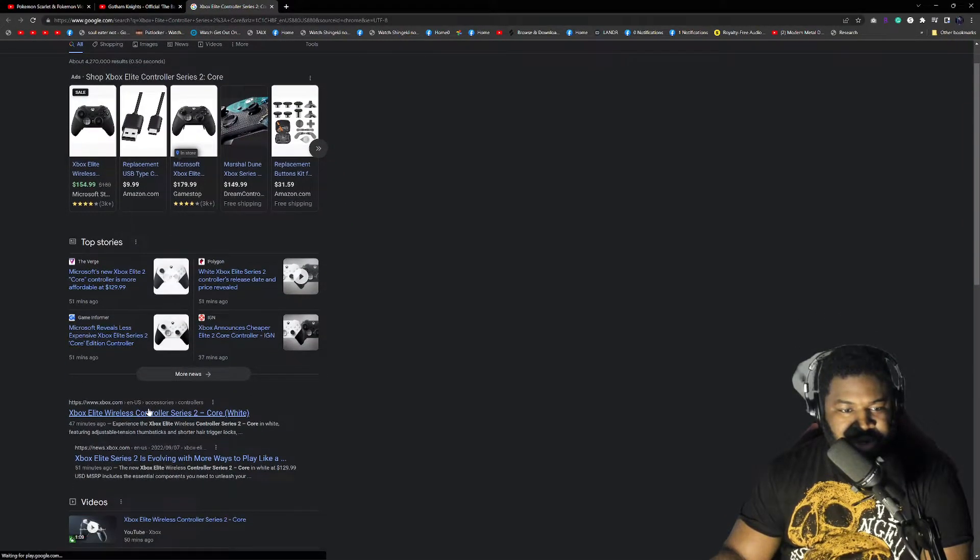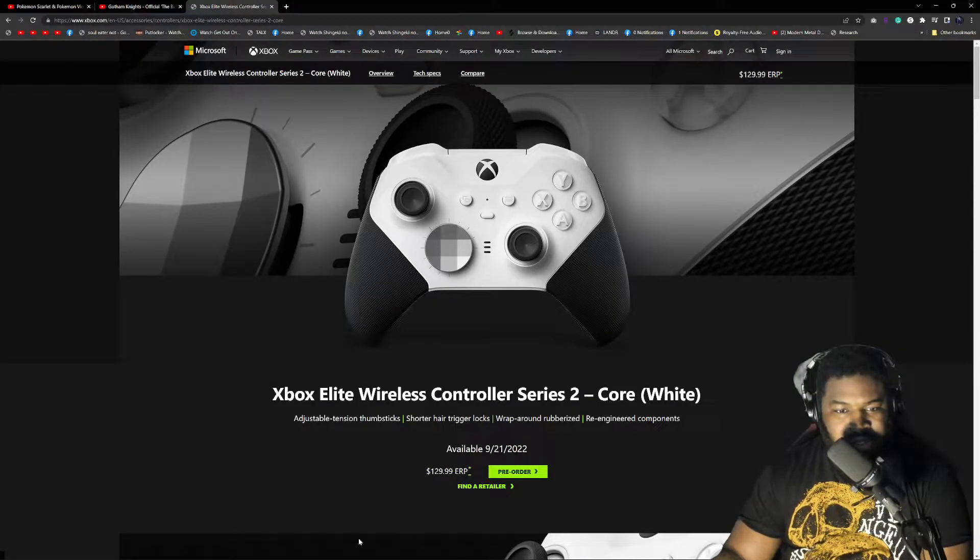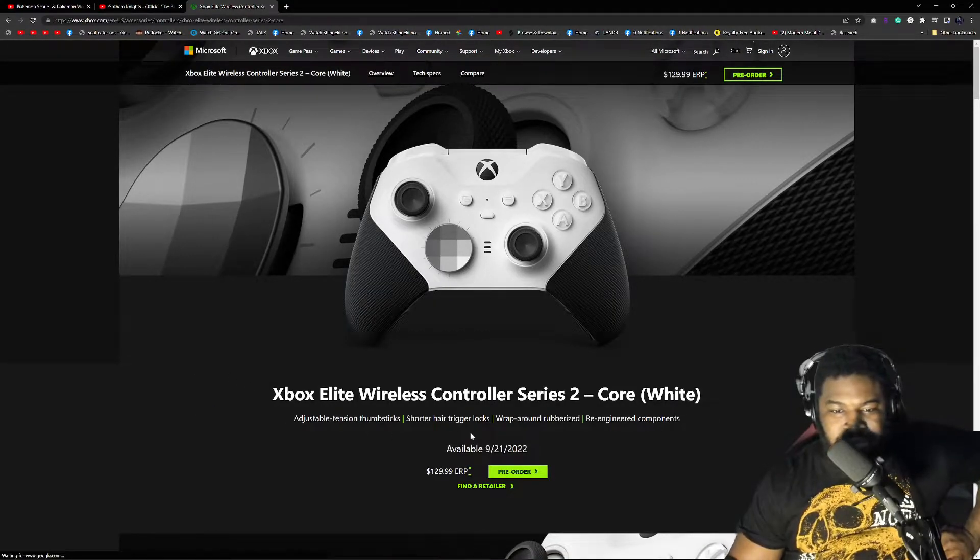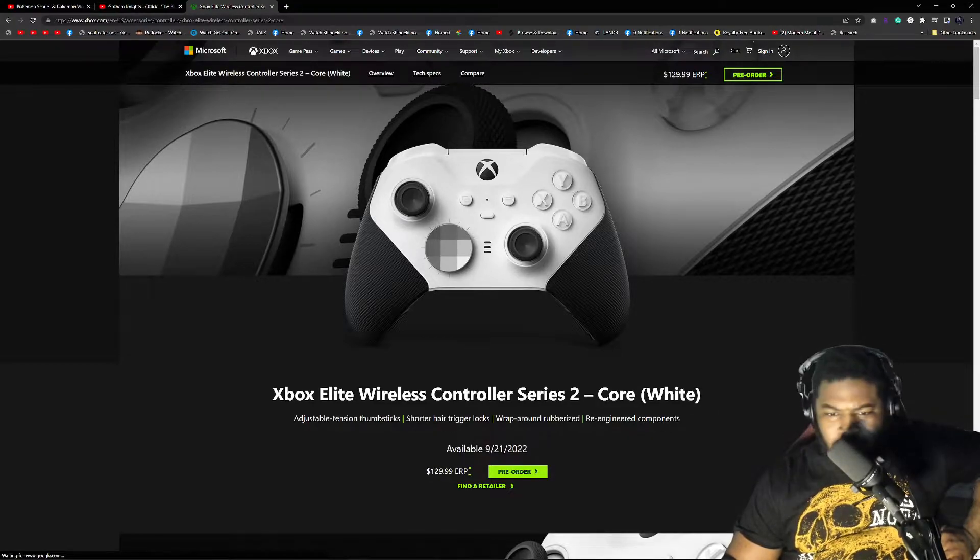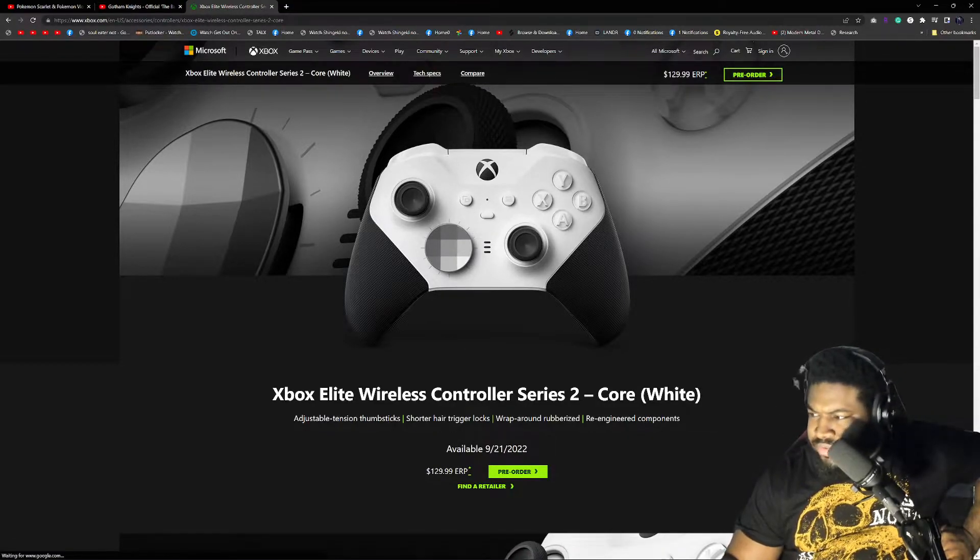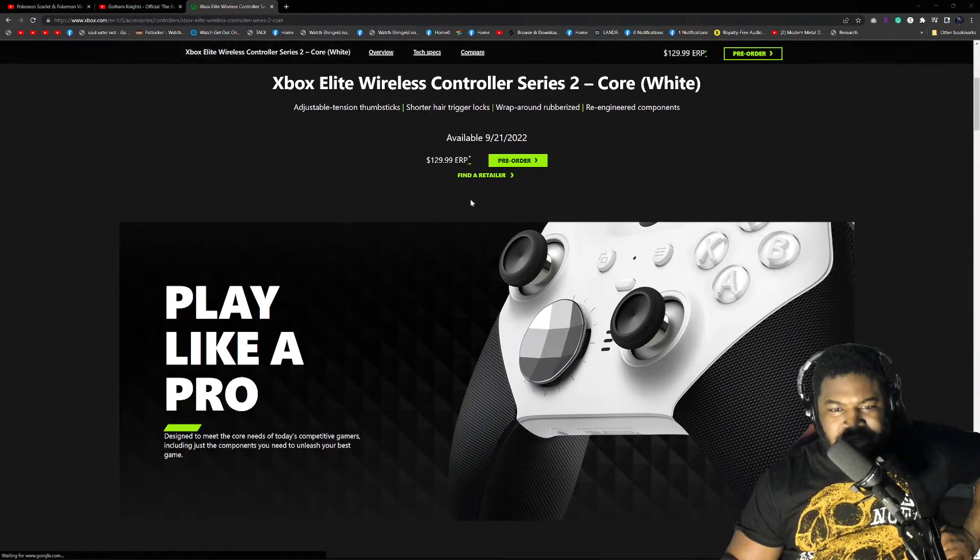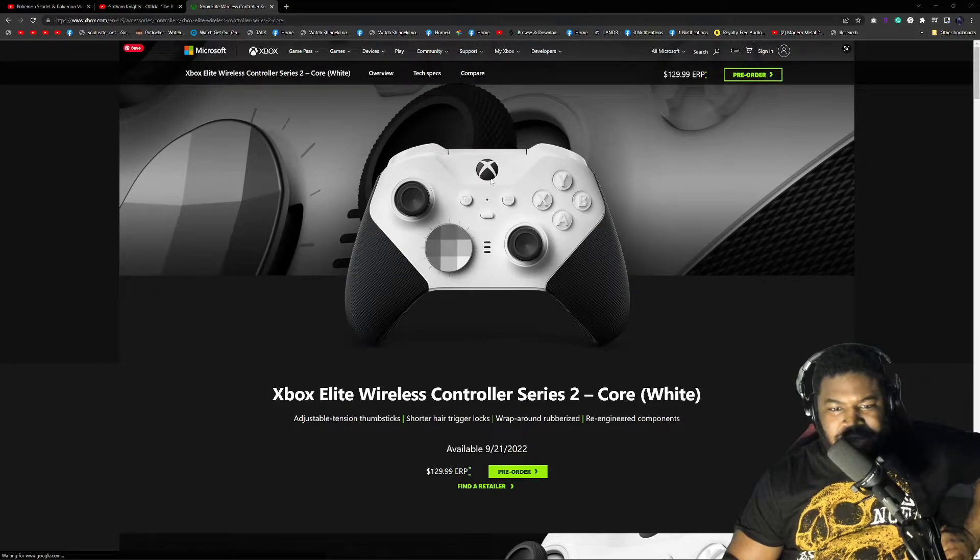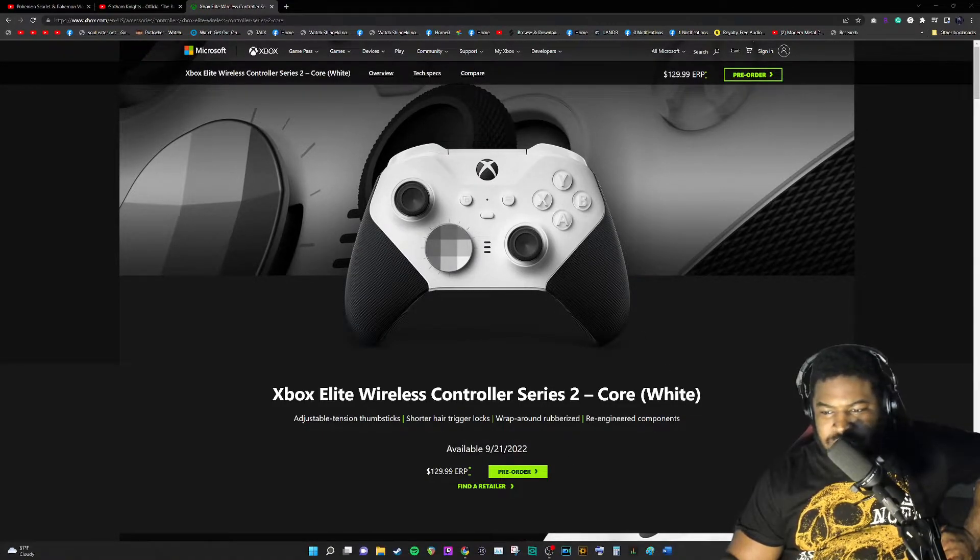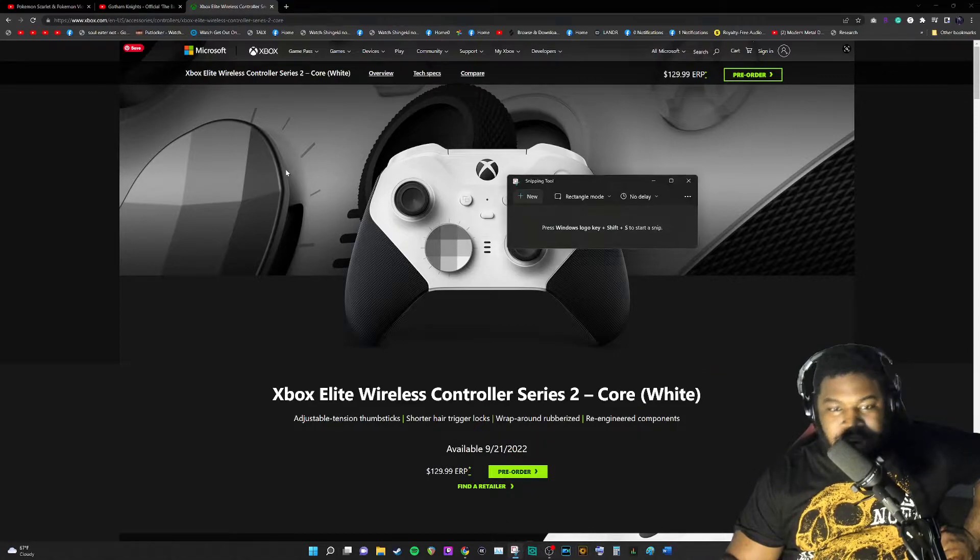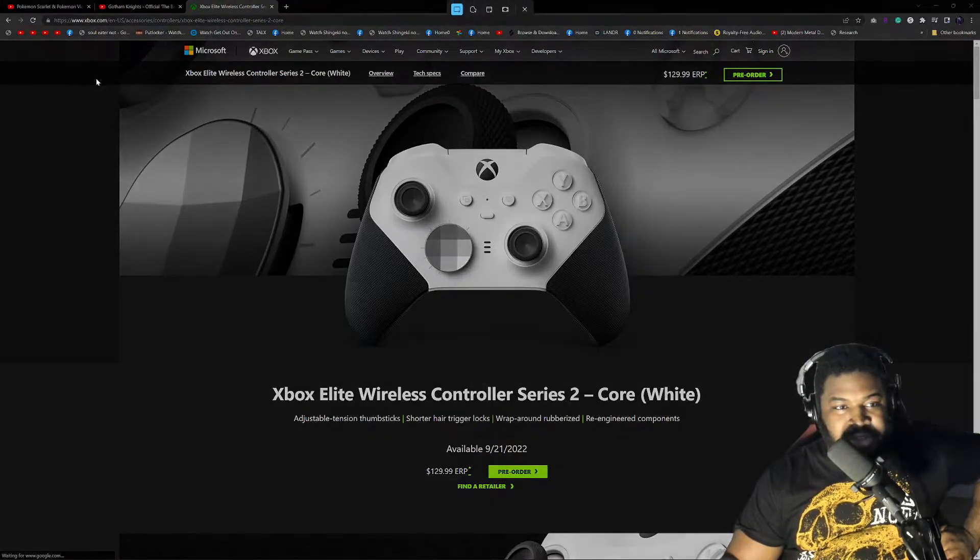Is it available to order right now? Adjustable tension, pre-order... oh, September 21st. That's two weeks from now. Okay Xbox, I like that. So it's coming out September 21st. We could actually take this opportunity to grab a thumbnail. That's what we're gonna do.